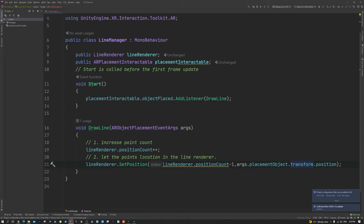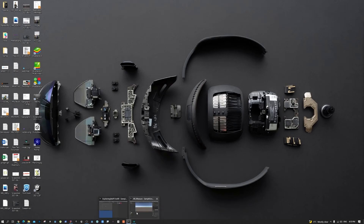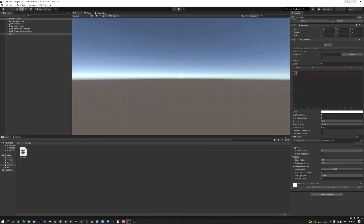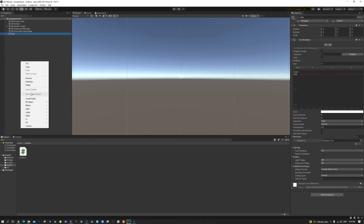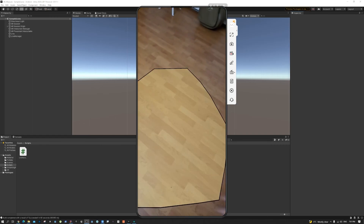When we set the position, the line is successfully created and this will work. We need to create a new game object — call it 'LineManager' — and drag and drop the script onto it. Finally, drag and drop the Line Renderer and the AR Placement Interactable references. Let's make a build and see if it's working.